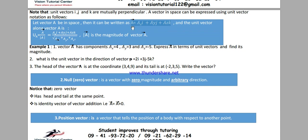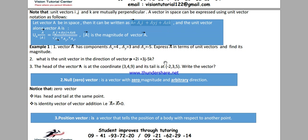For example, we have A_x = 4i, A_y = 3j, and A_z = -5k, so vector A equals 4i plus 3j minus 5k. The magnitude of vector A is the square root of A_x squared plus A_y squared plus A_z squared, which is the square root of 16 plus 9 plus 25, giving square root of 50, which equals 5 root 2.